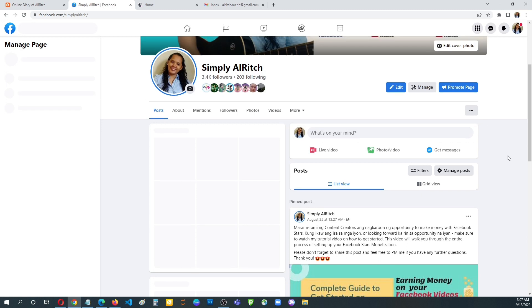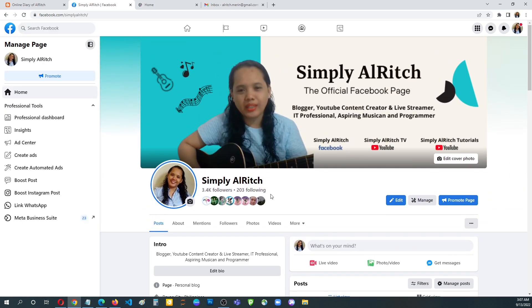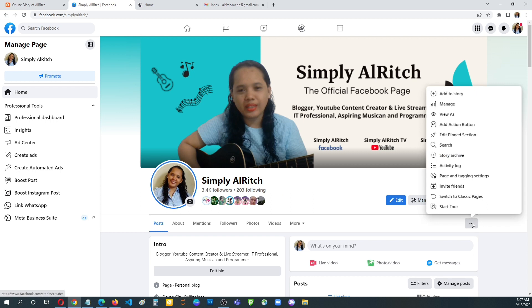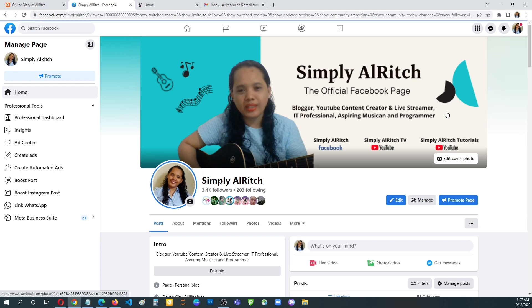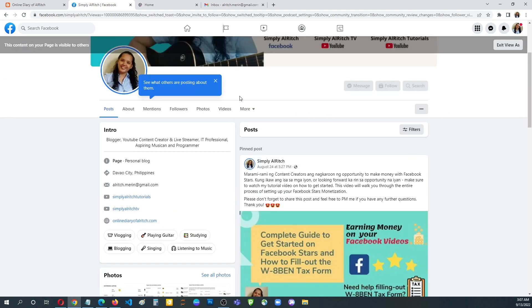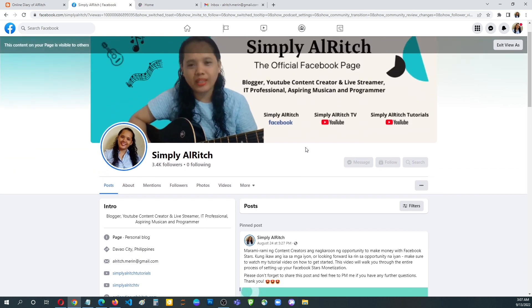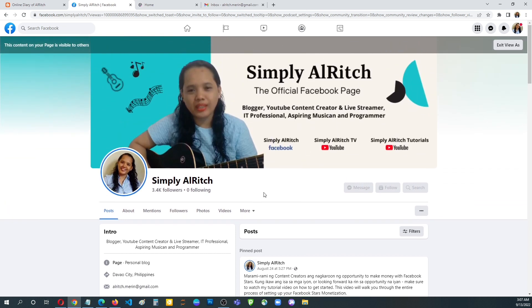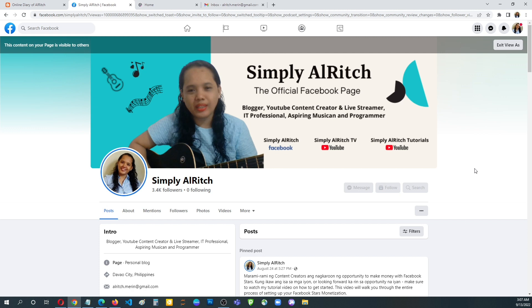Go back to your profile account. Since I'm logged in with my account I can see the number 203, because it's set to only me. But you can view it as public — click the three small dots then view as public. This is what it appears like when people are checking your Facebook page — it will show as zero following. That's it guys, that's how easy it is to update the settings for who can see the people or lists you are following.